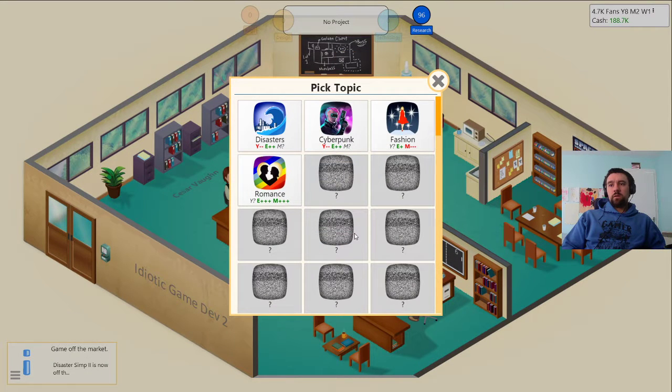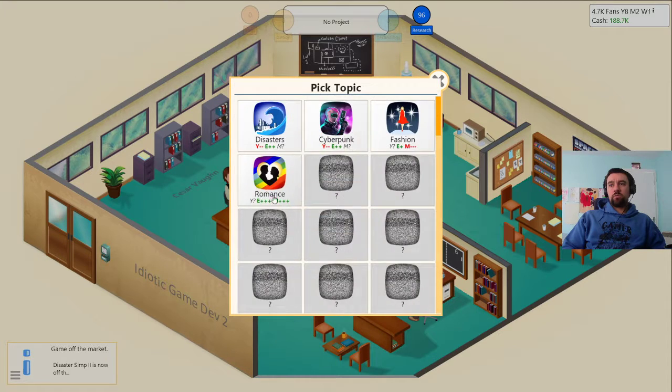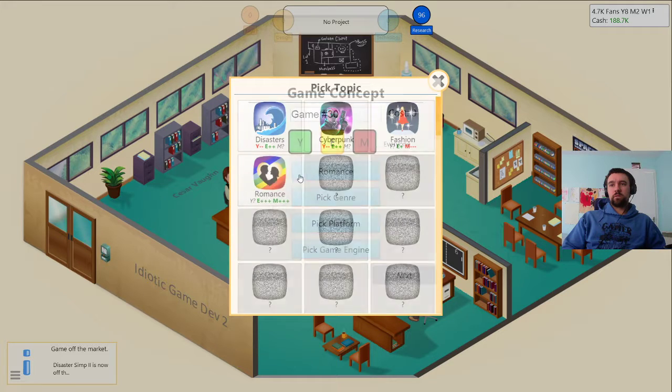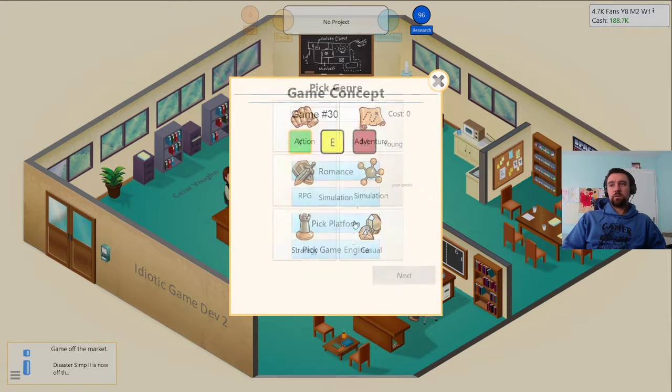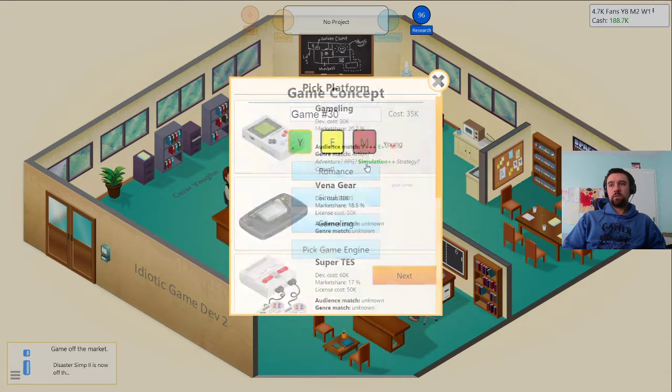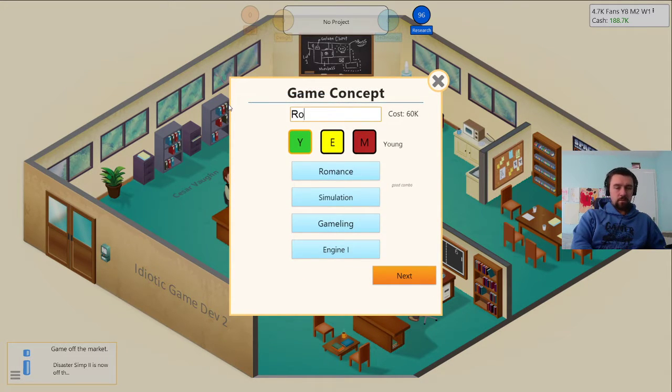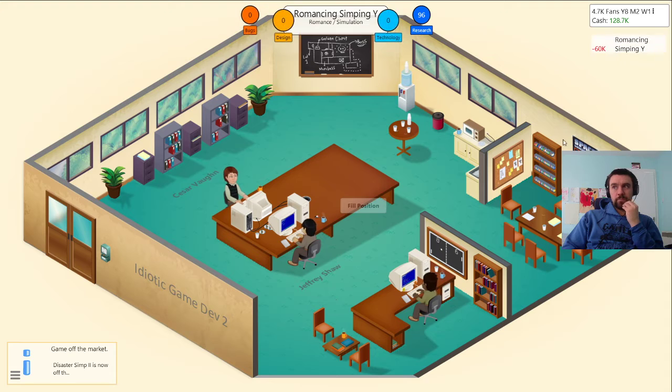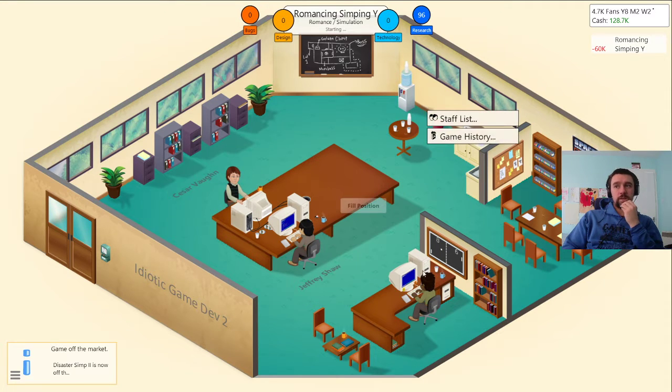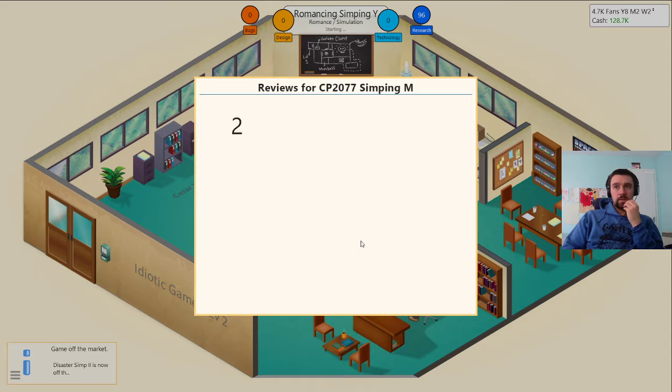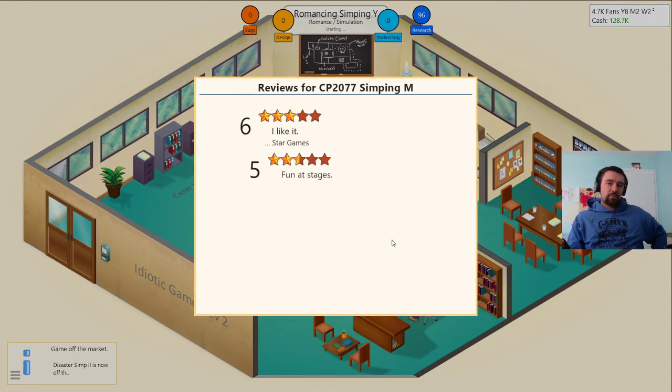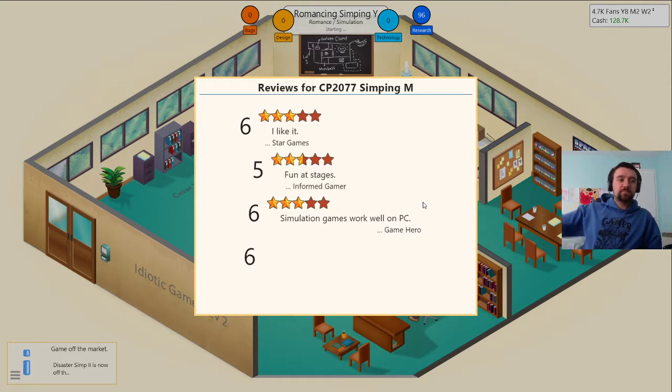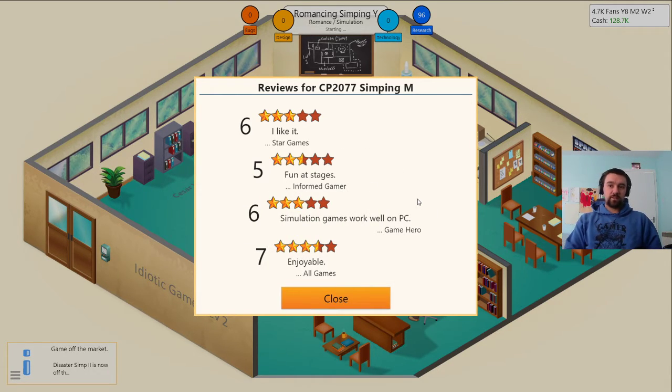Let's develop another game. I can do another romance, romance seems to be pretty decent. I don't know how good it is for young. Simping on gamelang, romance simping young. It's a decent chunk of money. How bad is this? Simping for cyberpunk 2777. It's a 6, yay.